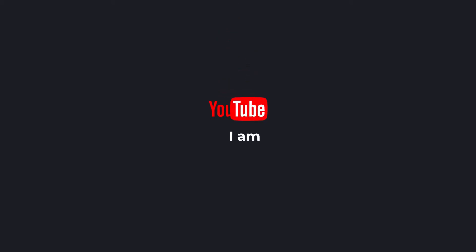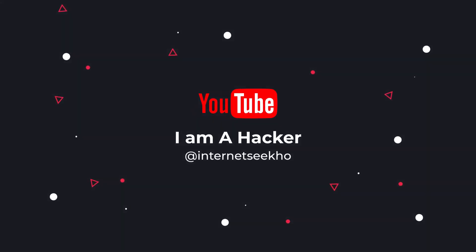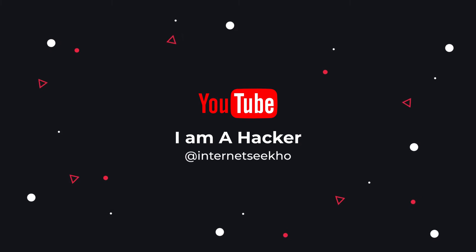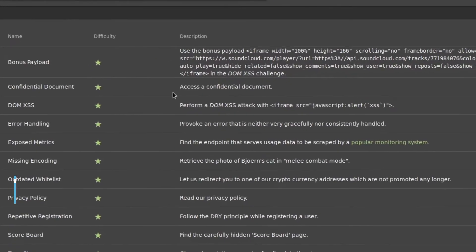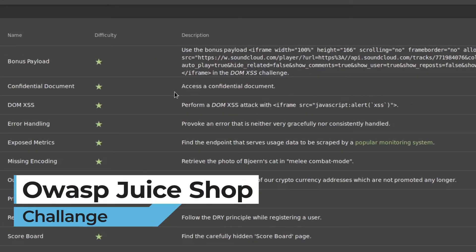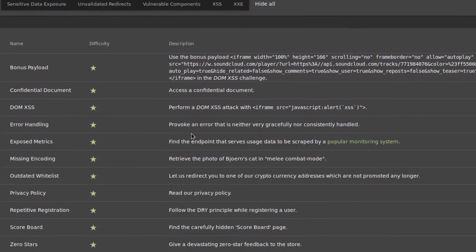Hi everybody and welcome back. I am a hacker and it's really nice to have you on board. In this video we'll look at the OWASP Juice Shop challenge which states follow the DRY principle while registering a user.